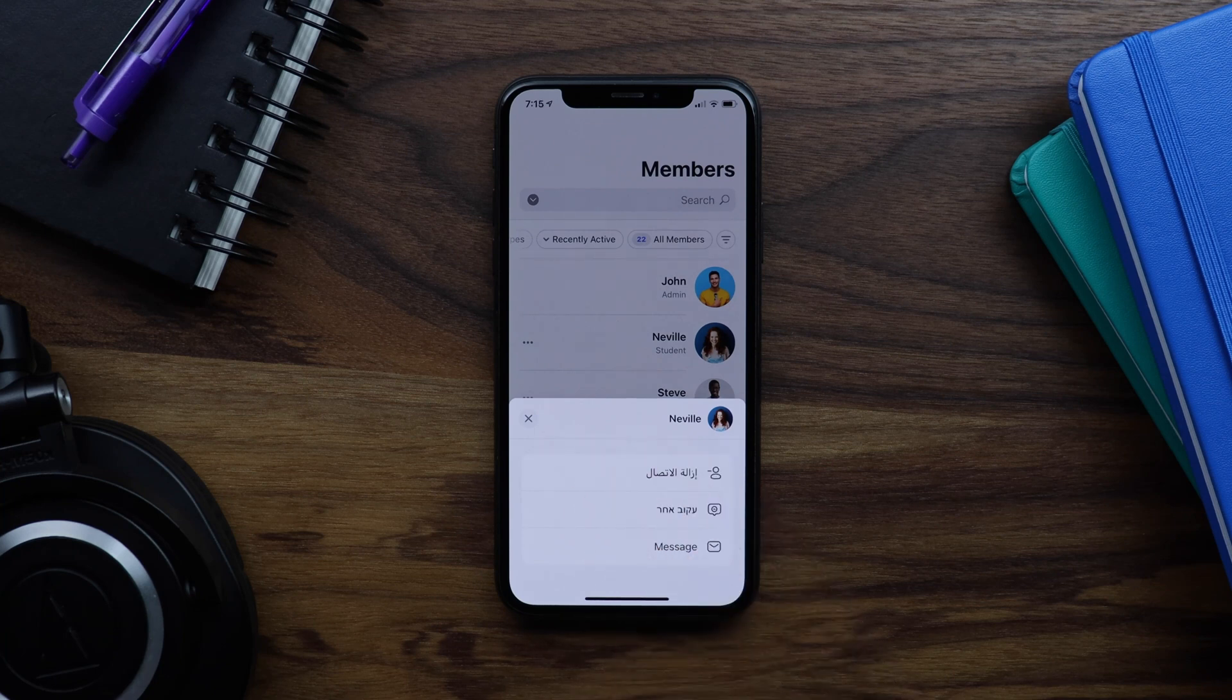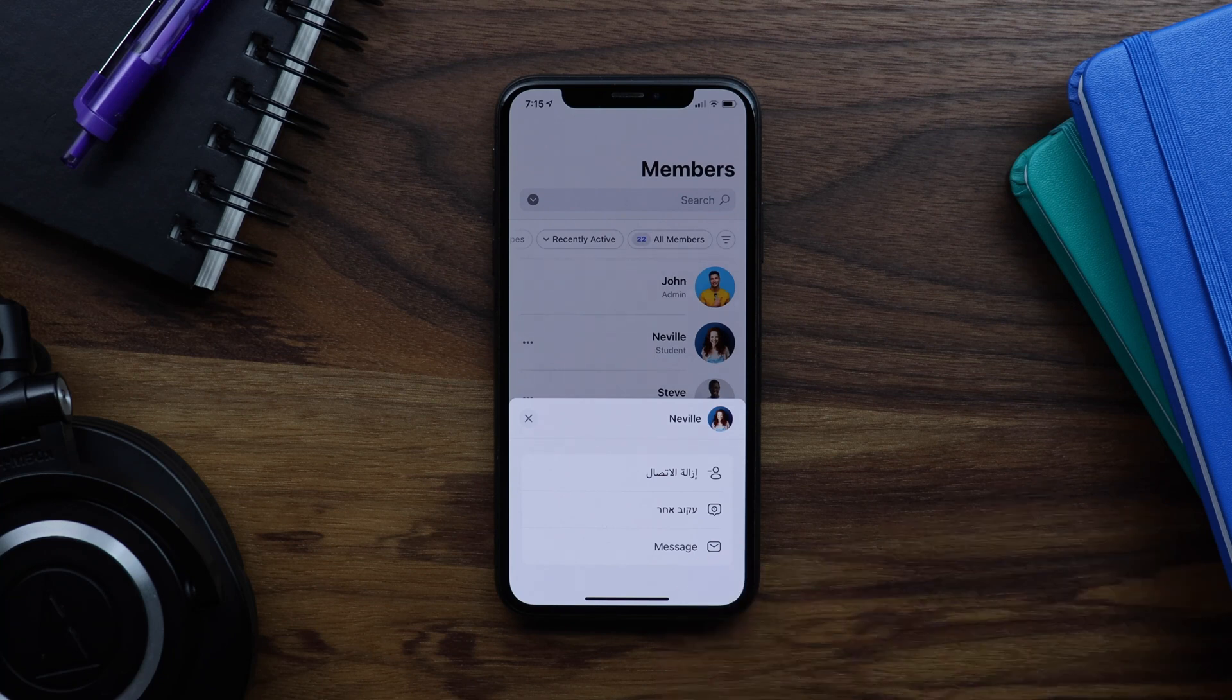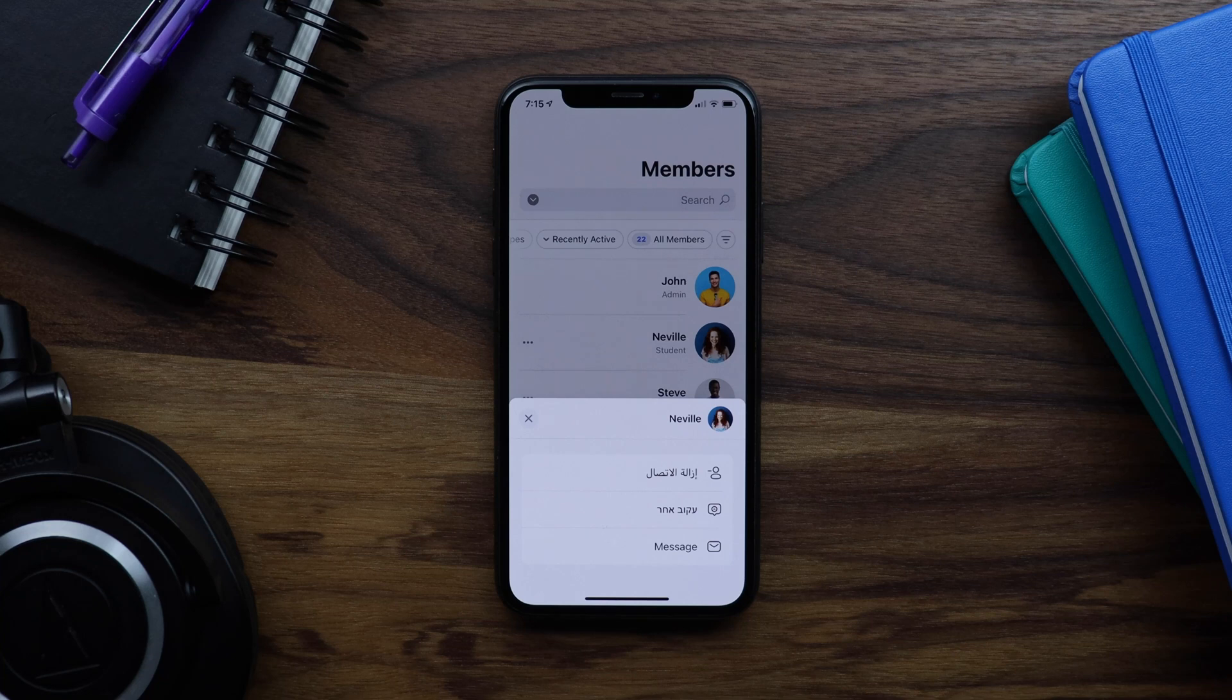So as you can see, for those of you who speak in RTL languages, we've taken a great deal of care to make sure that the BuddyBoss app will work beautifully for your audience.